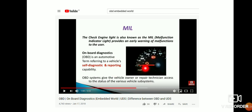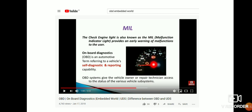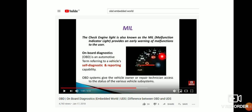For example, if there is any problem with the engine, you will get the engine lamp on the dashboard. If there is any problem with the tire, then you will get the TPMS lamp. This is how onboard diagnostics works.